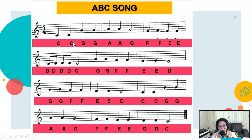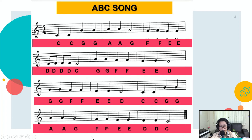Do Do Sol Sol La La Sol, Fa Fa Mi Mi Re Do. Sol Sol Fa Fa Mi Mi Re Do. Do Do Sol Sol La La Sol, Fa Fa Mi Mi Re Do.